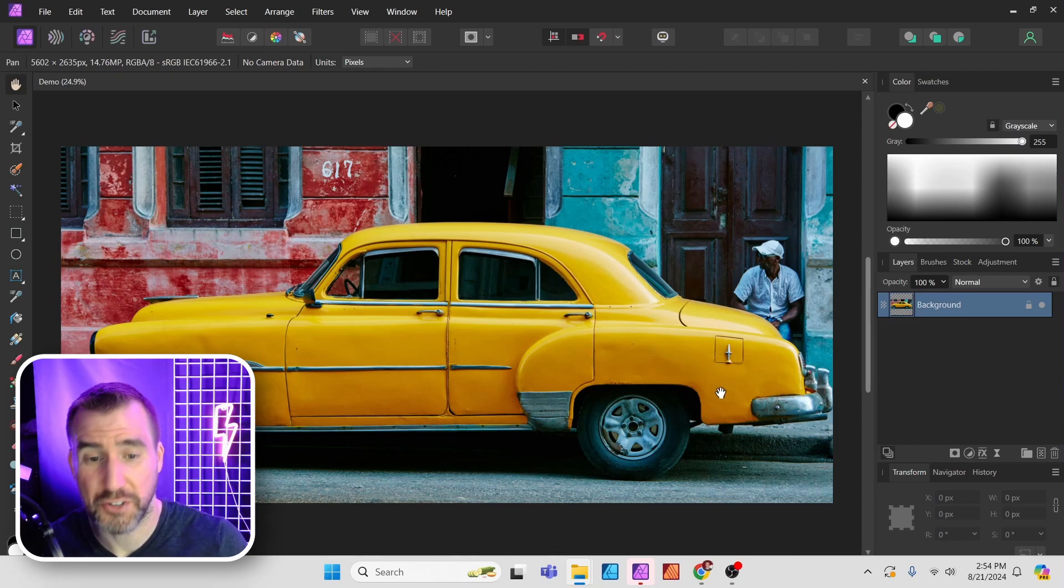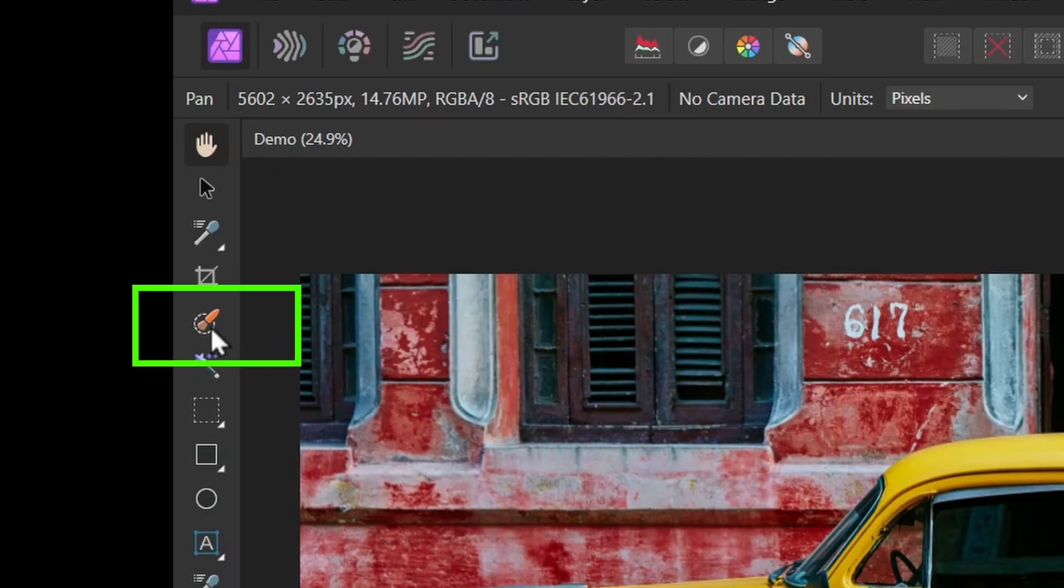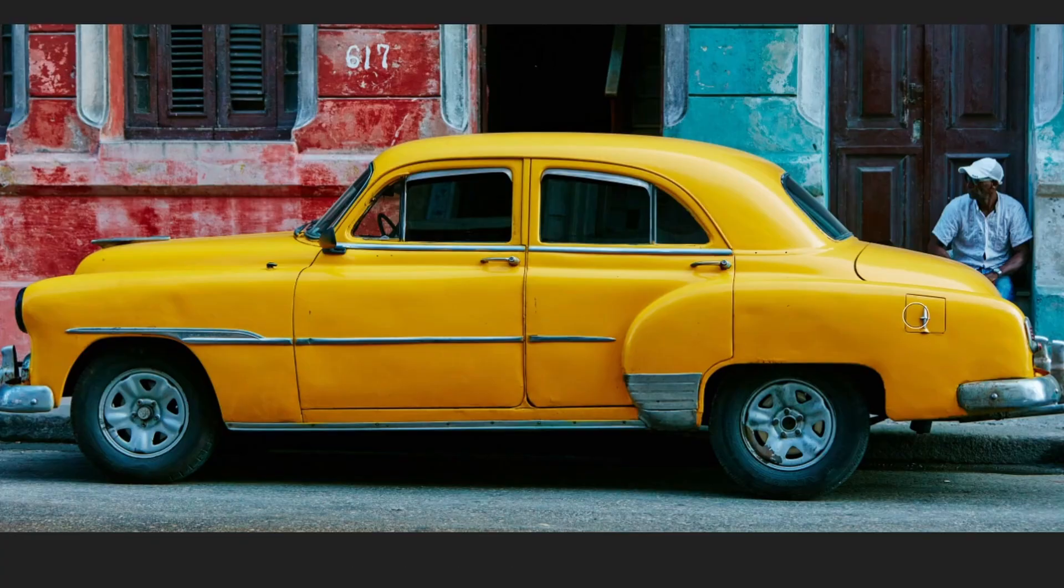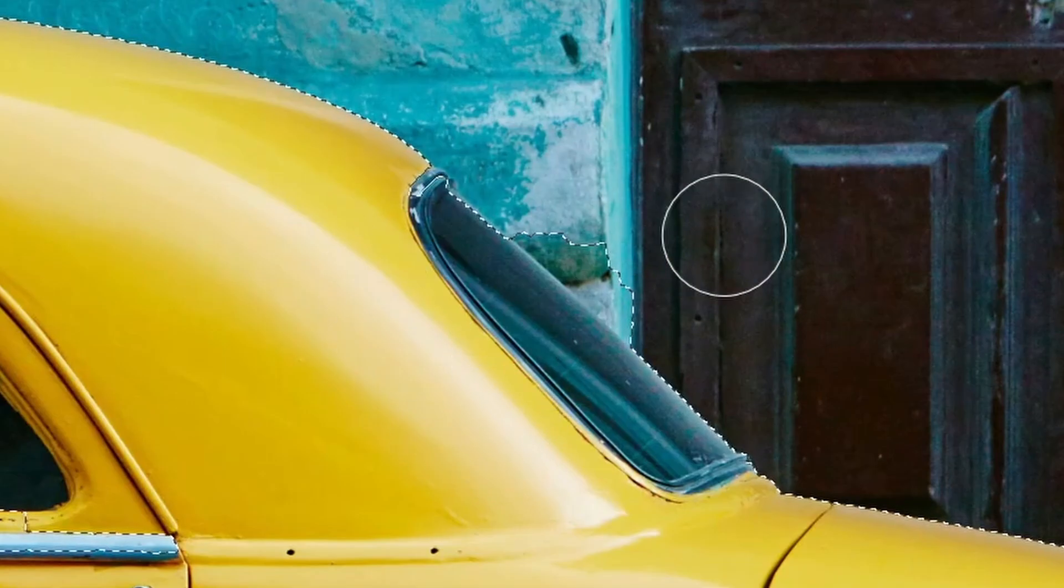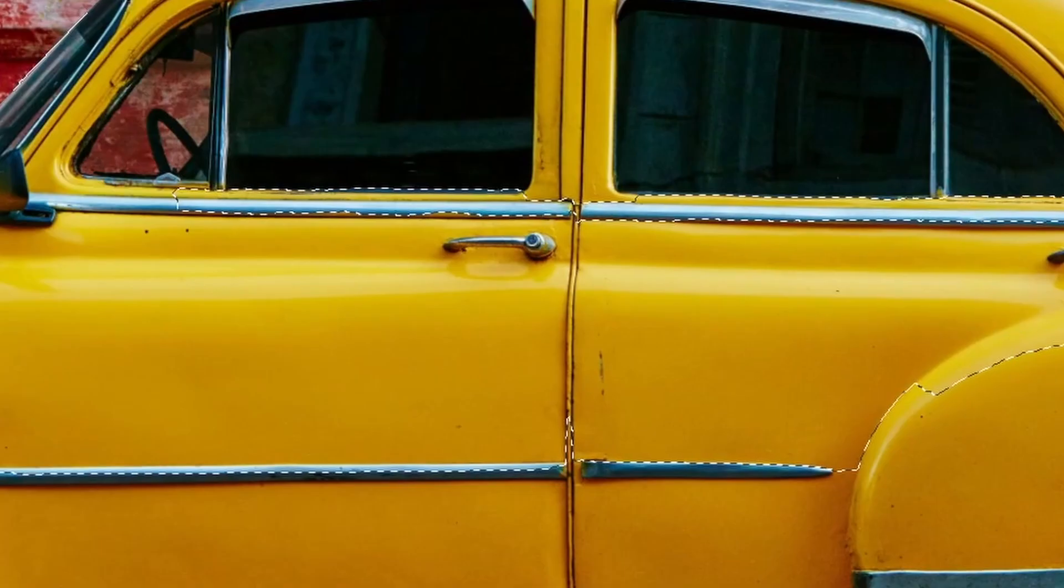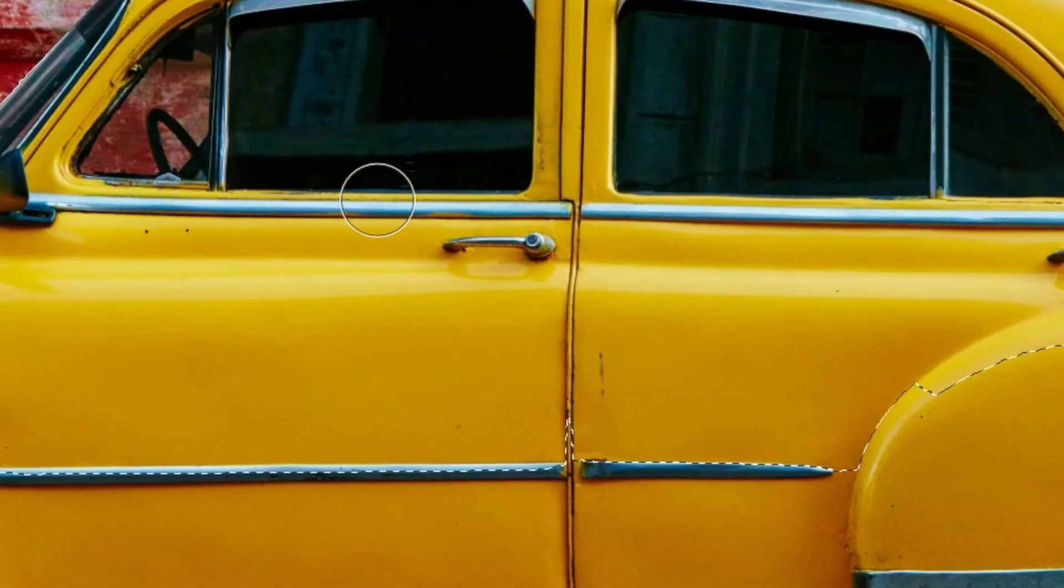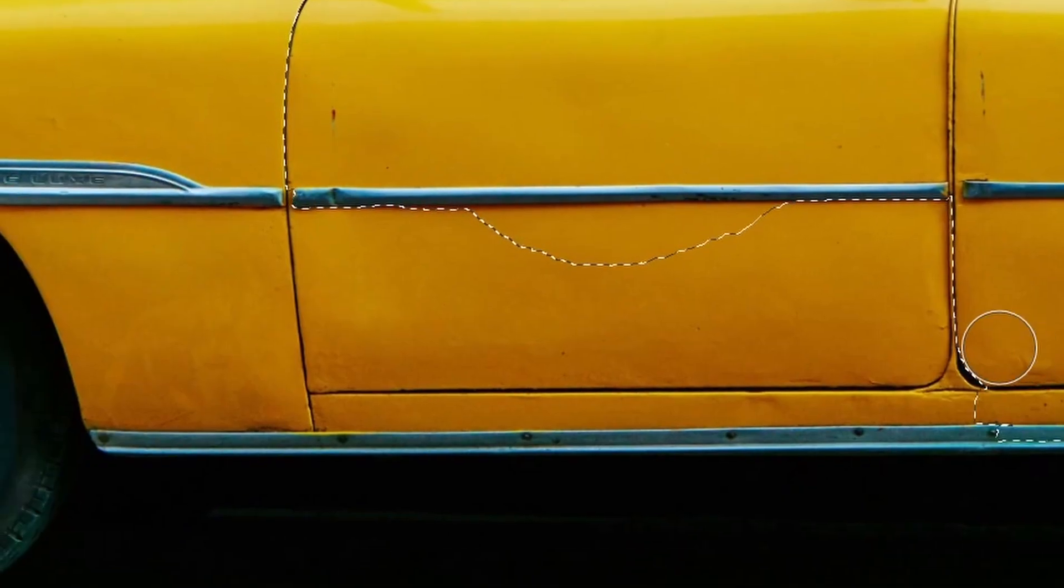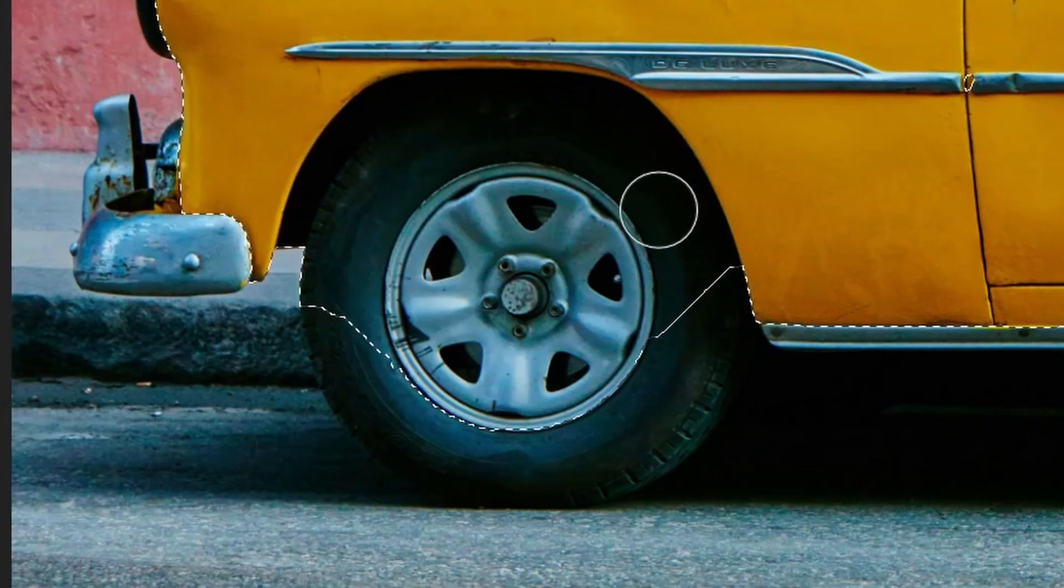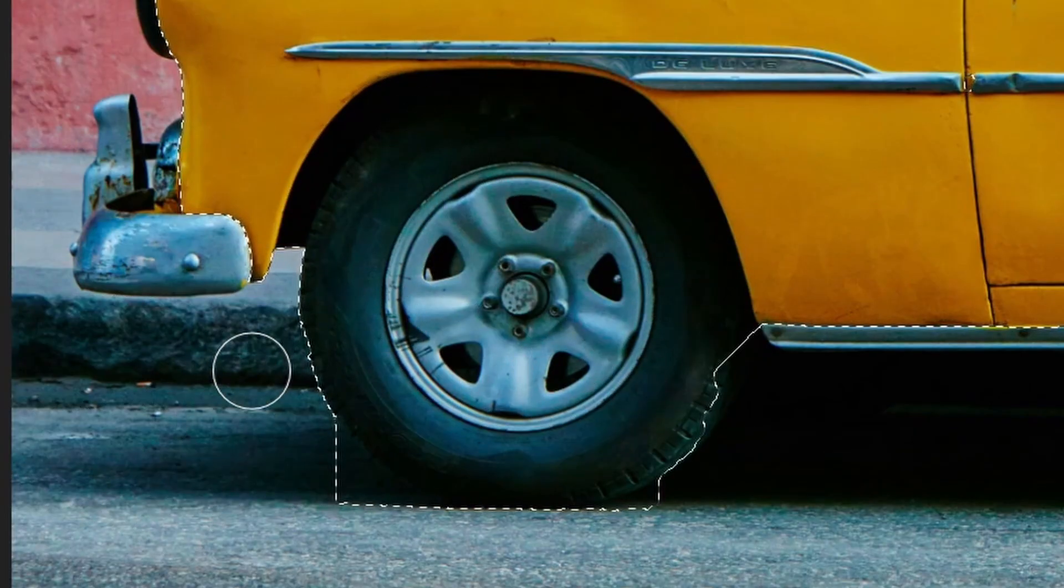Now the first thing we want to do is select our car and isolate it. So I'll use the selection brush over here and I'll start selecting the car. If you select too much, you can hold Alt and click to unselect. Make sure you get these middle areas and things like that. Those are always the easy areas to miss when you're doing a selection. The tires are kind of tricky, but we can fix it later.